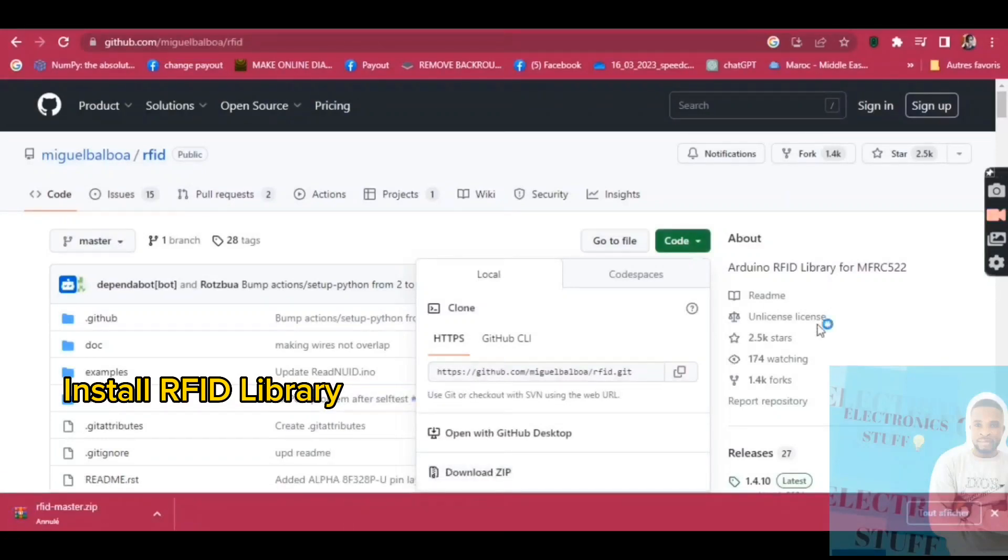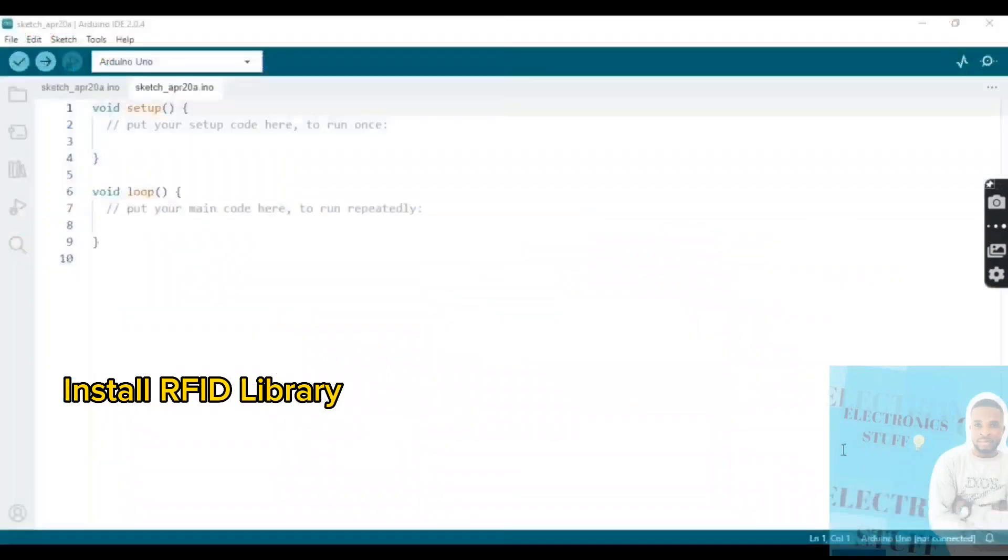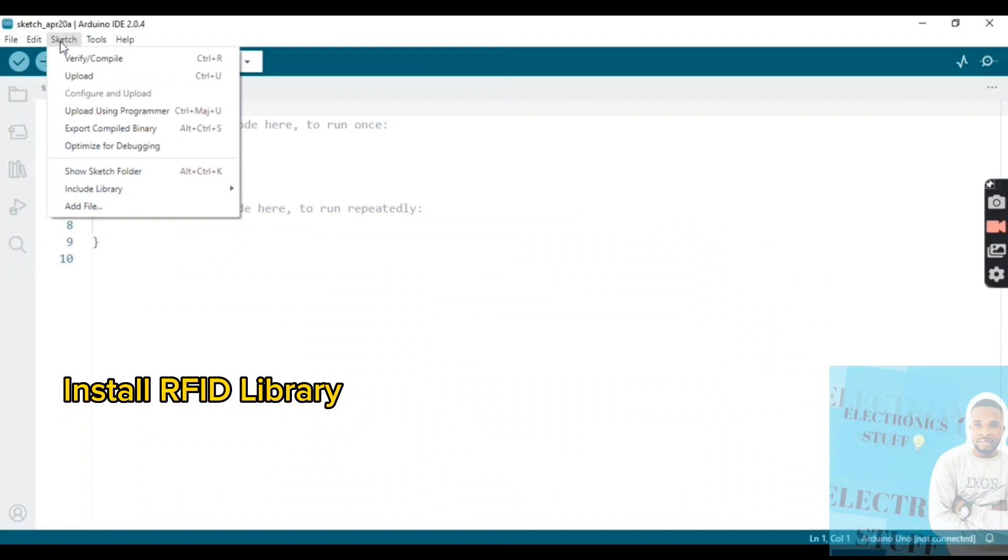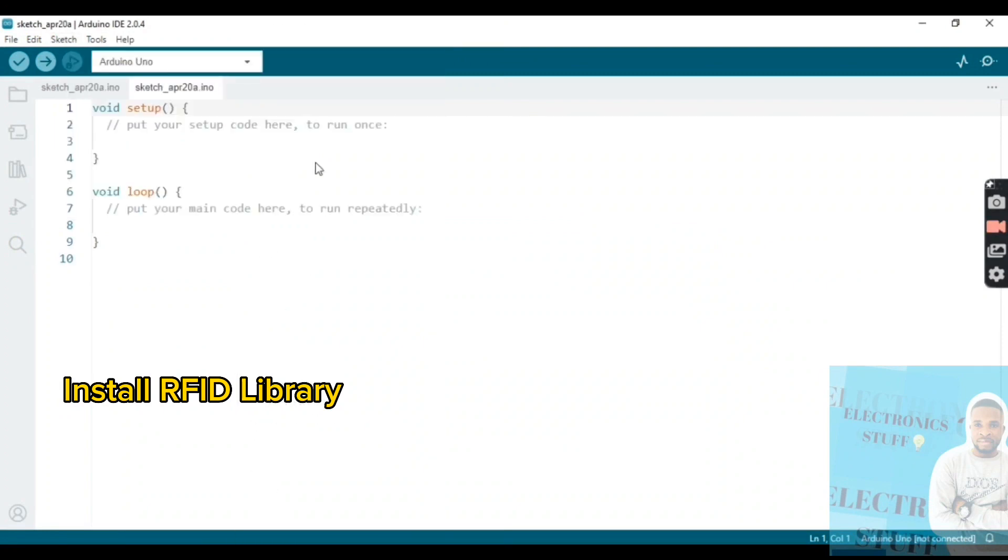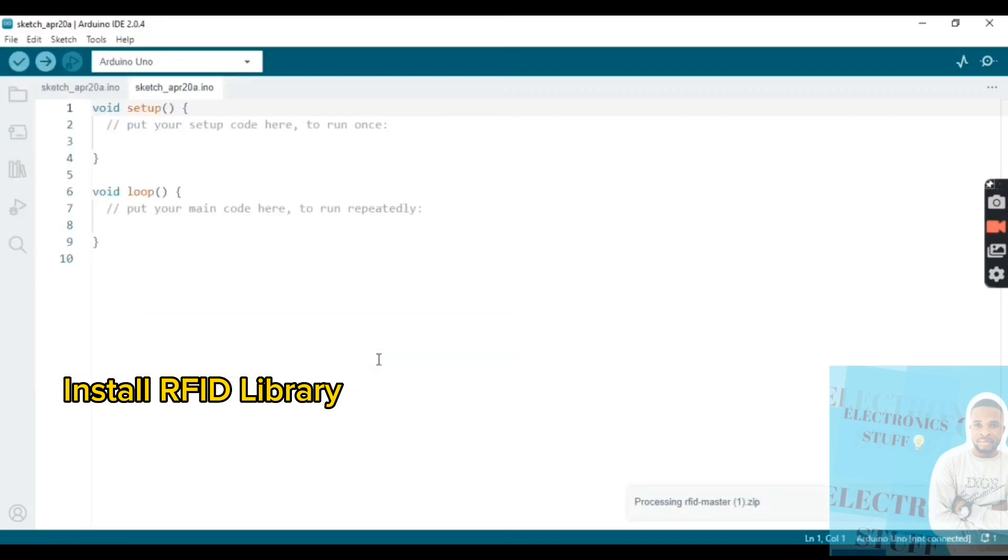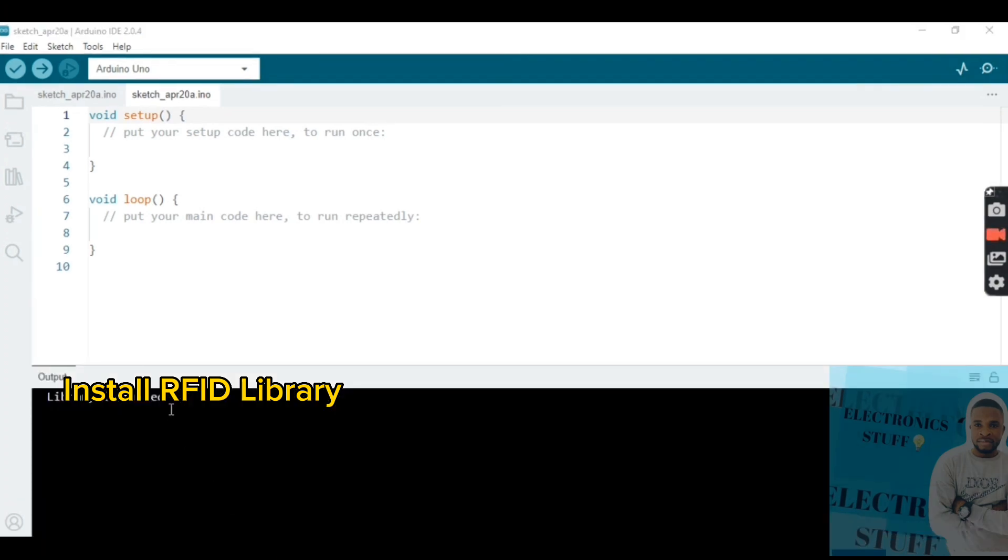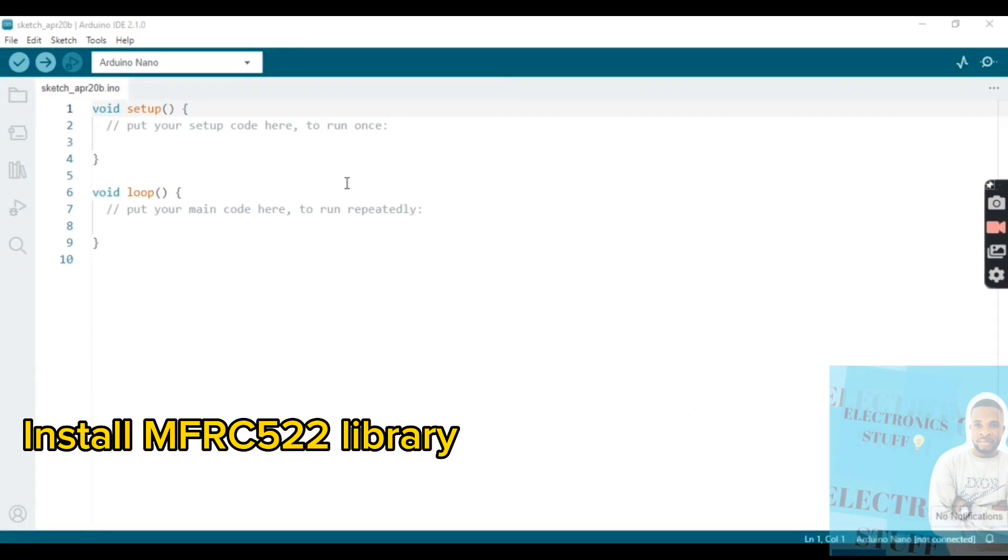So we can install the library. Go to tools, include library, add zip library. We install the RFID library. We're gonna see a message that says library installed.